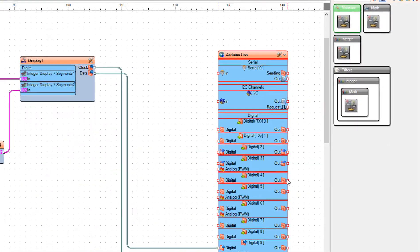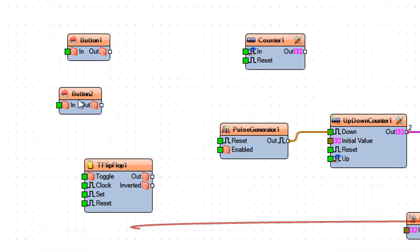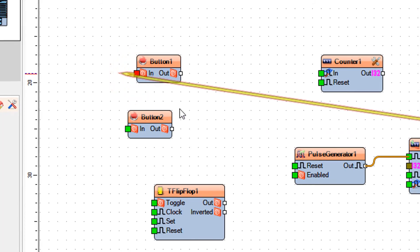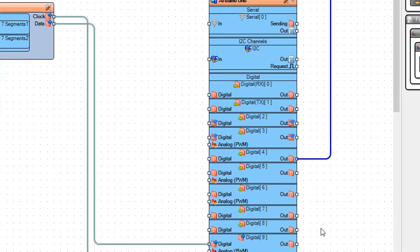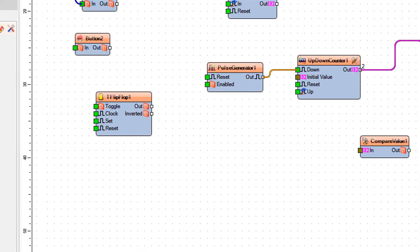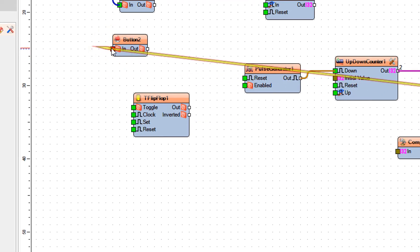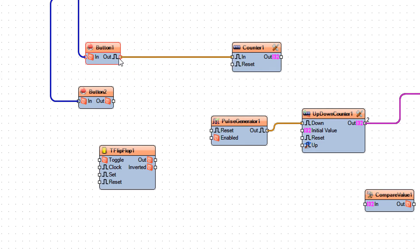Connect Arduino digital out pin 4 to button 1 pin in. Connect Arduino digital out pin 5 to button 2 pin in. Connect button 1 pin out to counter 1 pin in and to T flip-flop 1 pin reset.